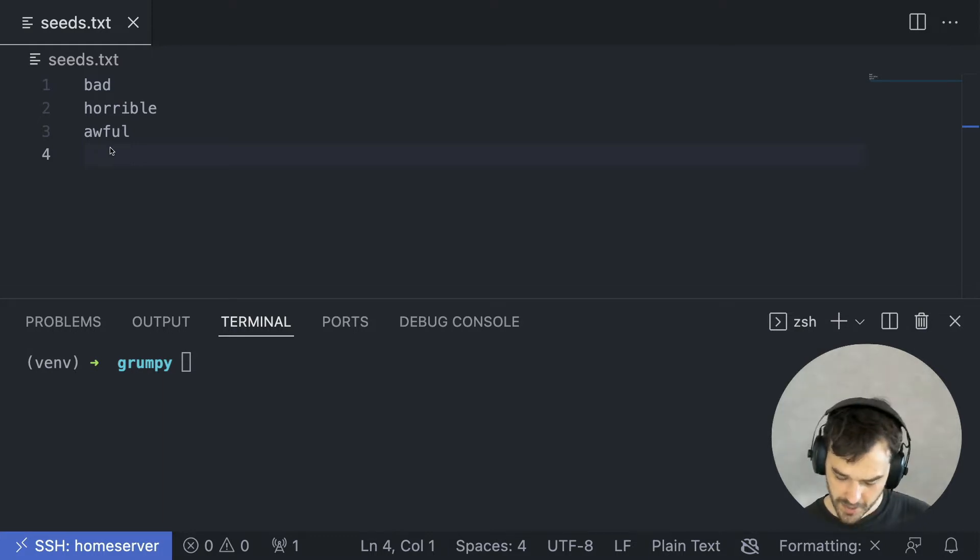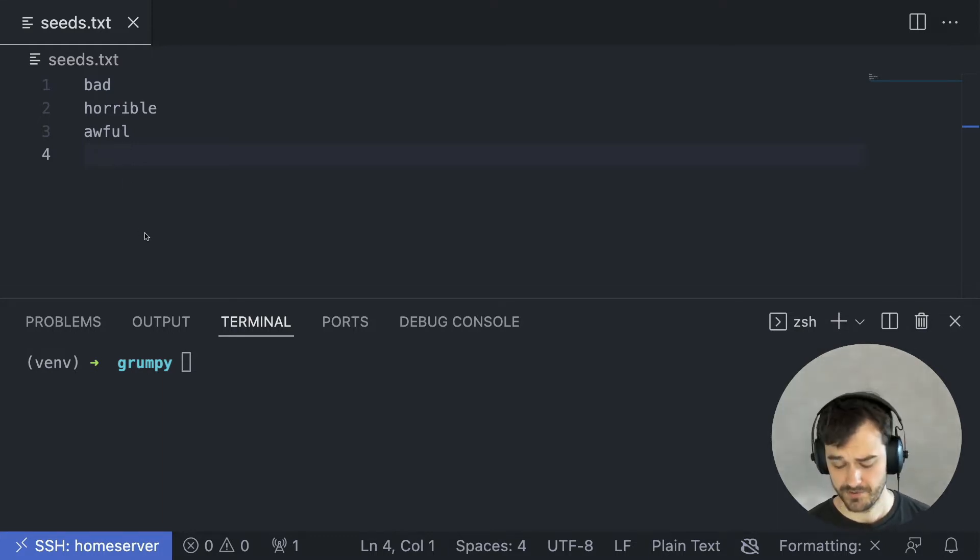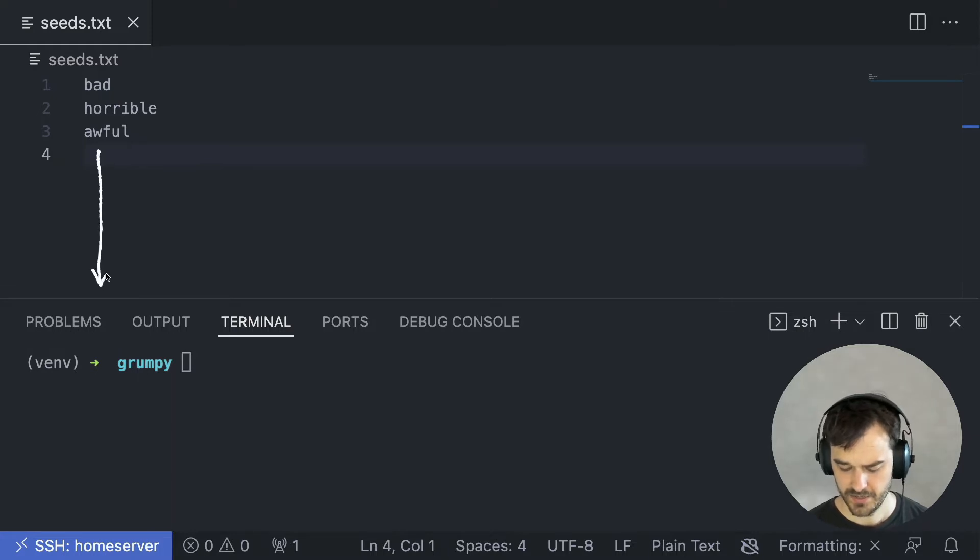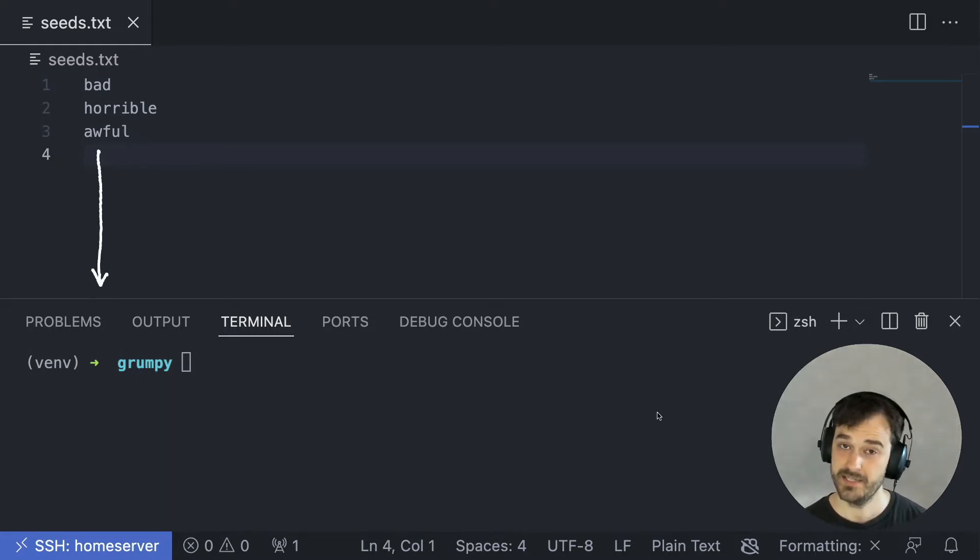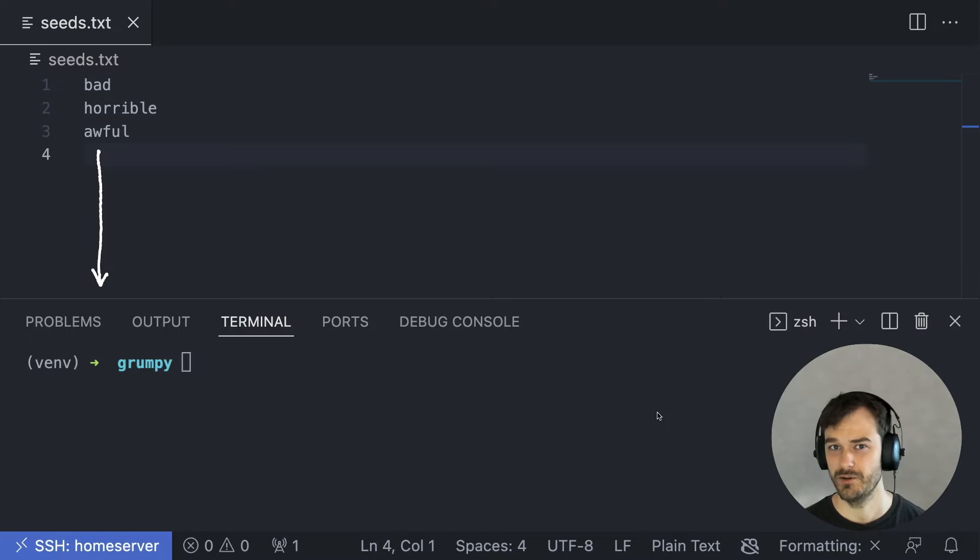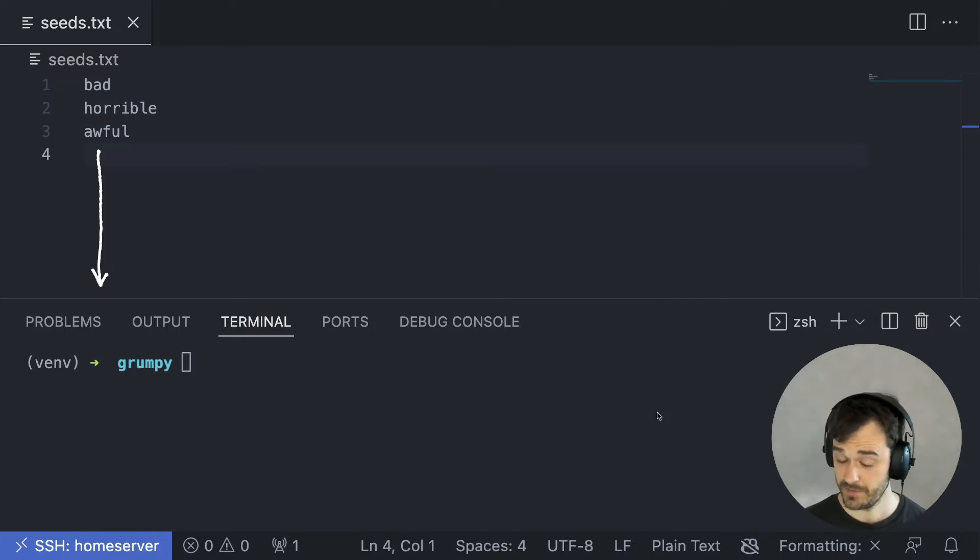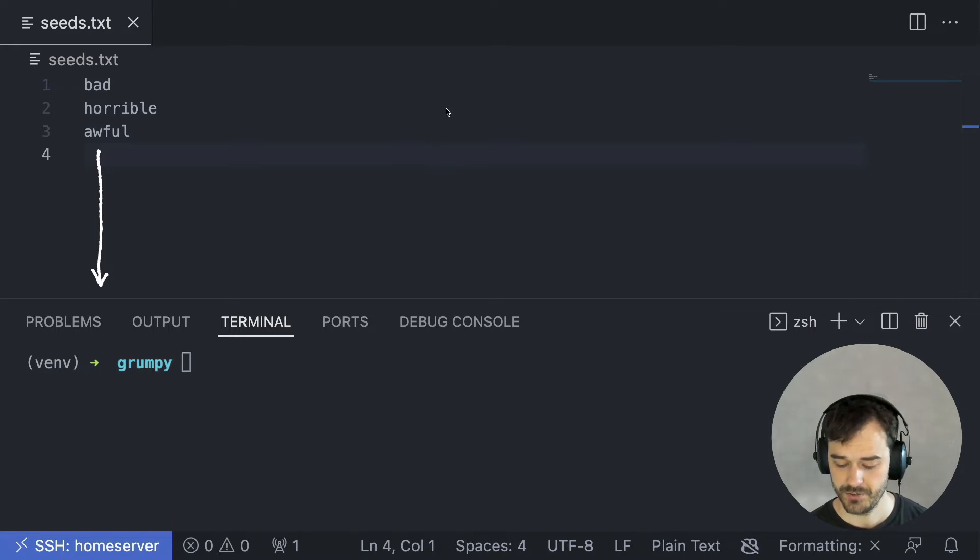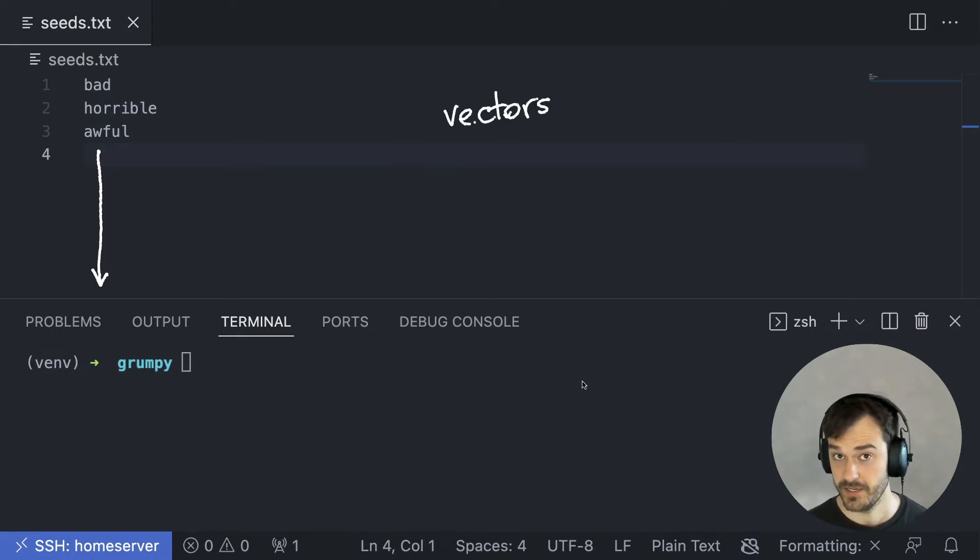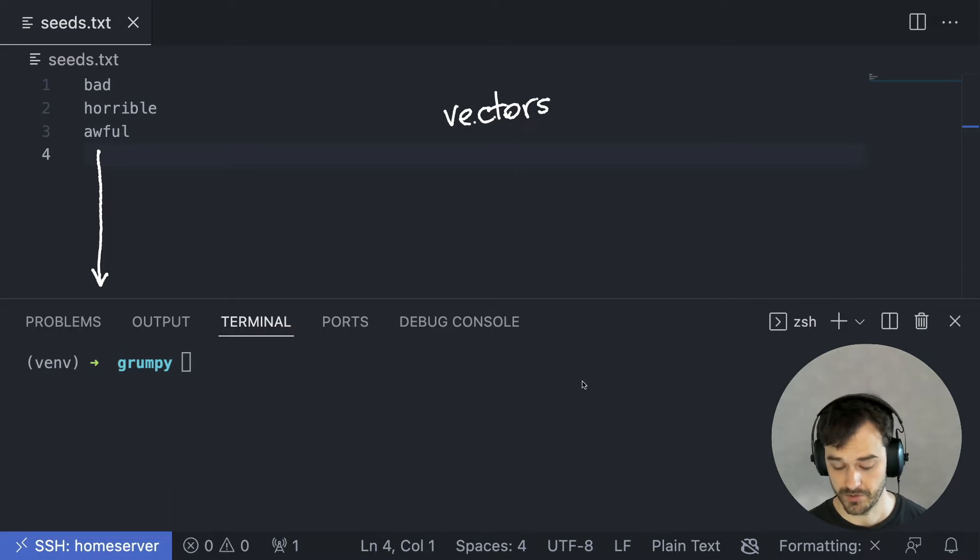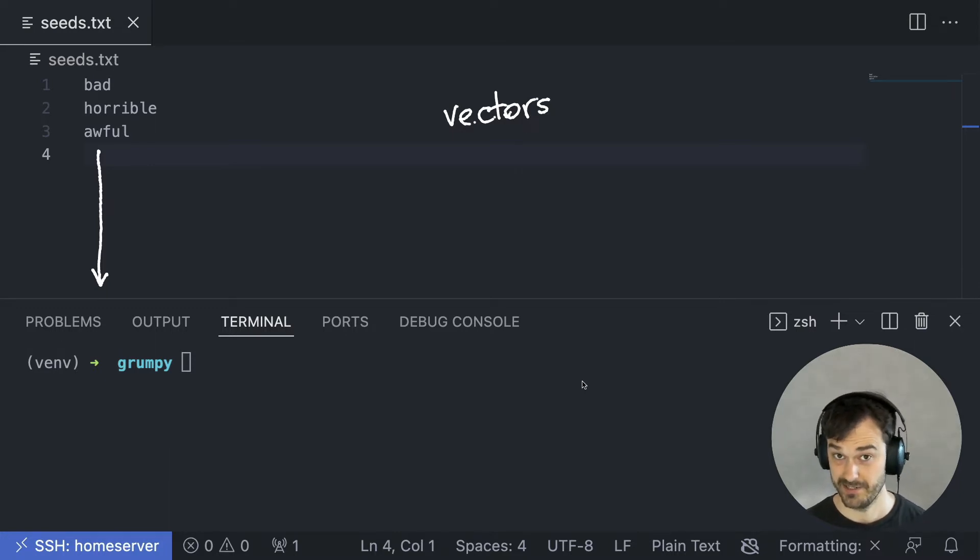However, at the moment, I have a pretty small set of words, and I would really like this to be much larger. But at the same time, I also don't want to manually go through a thesaurus to make this list much longer. So instead, what I'm going to do in this video is show you a trick that uses word vectors. The main trick is that we're going to try to find similar tokens to the tokens that I have in my seeds.txt file over here.